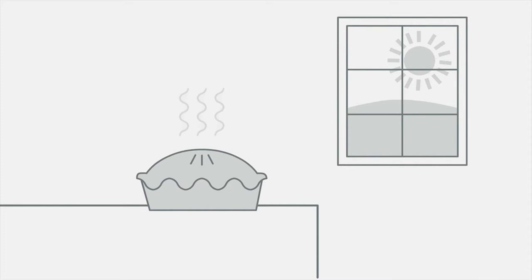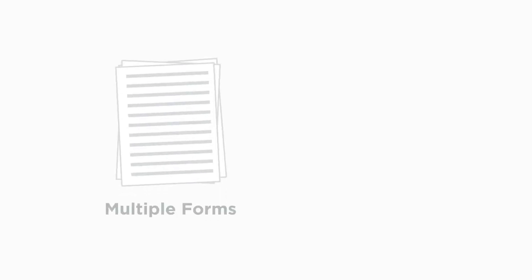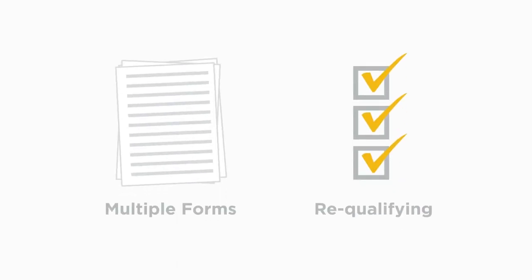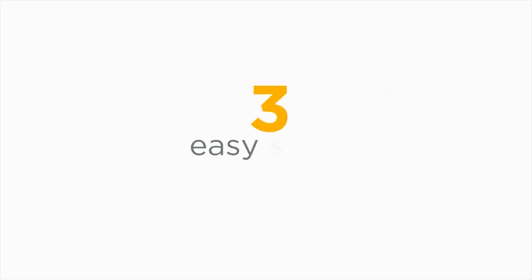Renewing your mortgage should be easy as pie. Don't get bogged down completing multiple forms or re-qualifying for a mortgage. Renewing with First National takes just three easy steps.